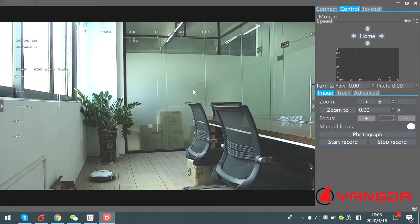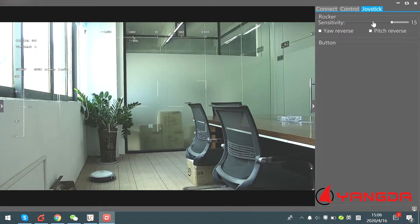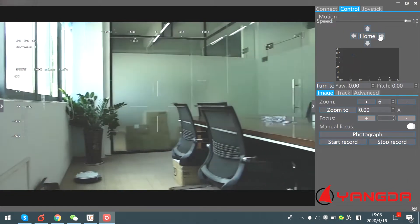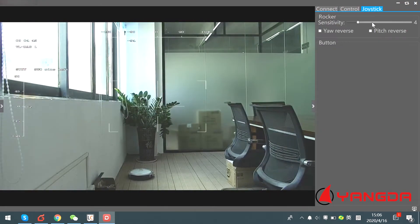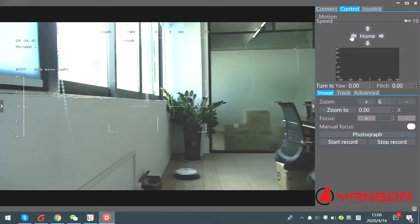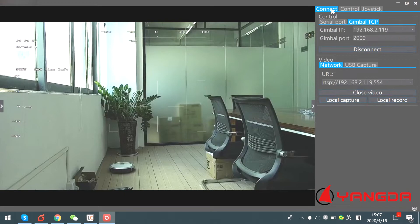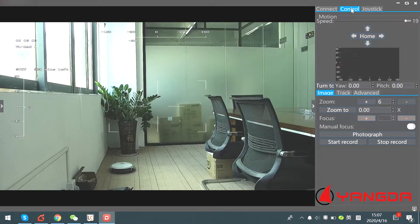You can also configure the speed of the gimbal rotation — pitch up, pitch down. Go to this option: Drag Stick. Here you can adjust the gimbal speed. Let's make the value bigger. This is for the pitch and yaw control.